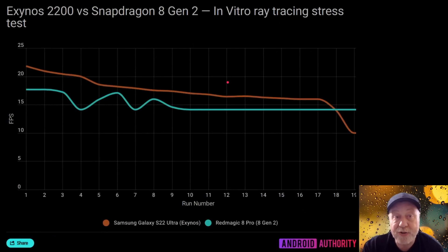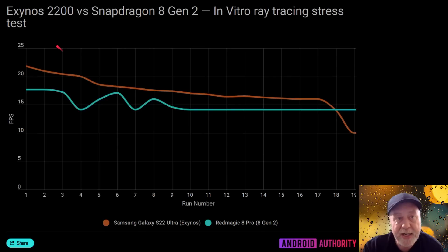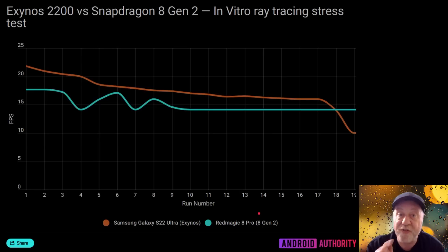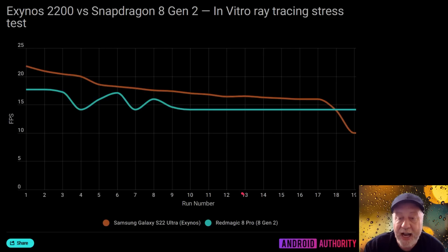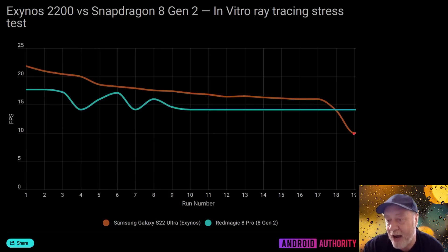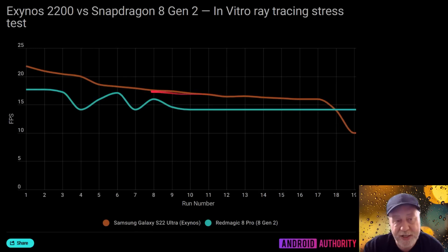There's also a stress test showing what happens over multiple runs, comparing the Samsung Galaxy S22 Ultra against the Red Magic 8 Pro, which has the Snapdragon 8 Gen 2 with its fan turned off. The Exynos performed better overall and held up well for repeated runs — right up until the 17th test, when thermals became too much and average frames dropped down to around 10 fps.